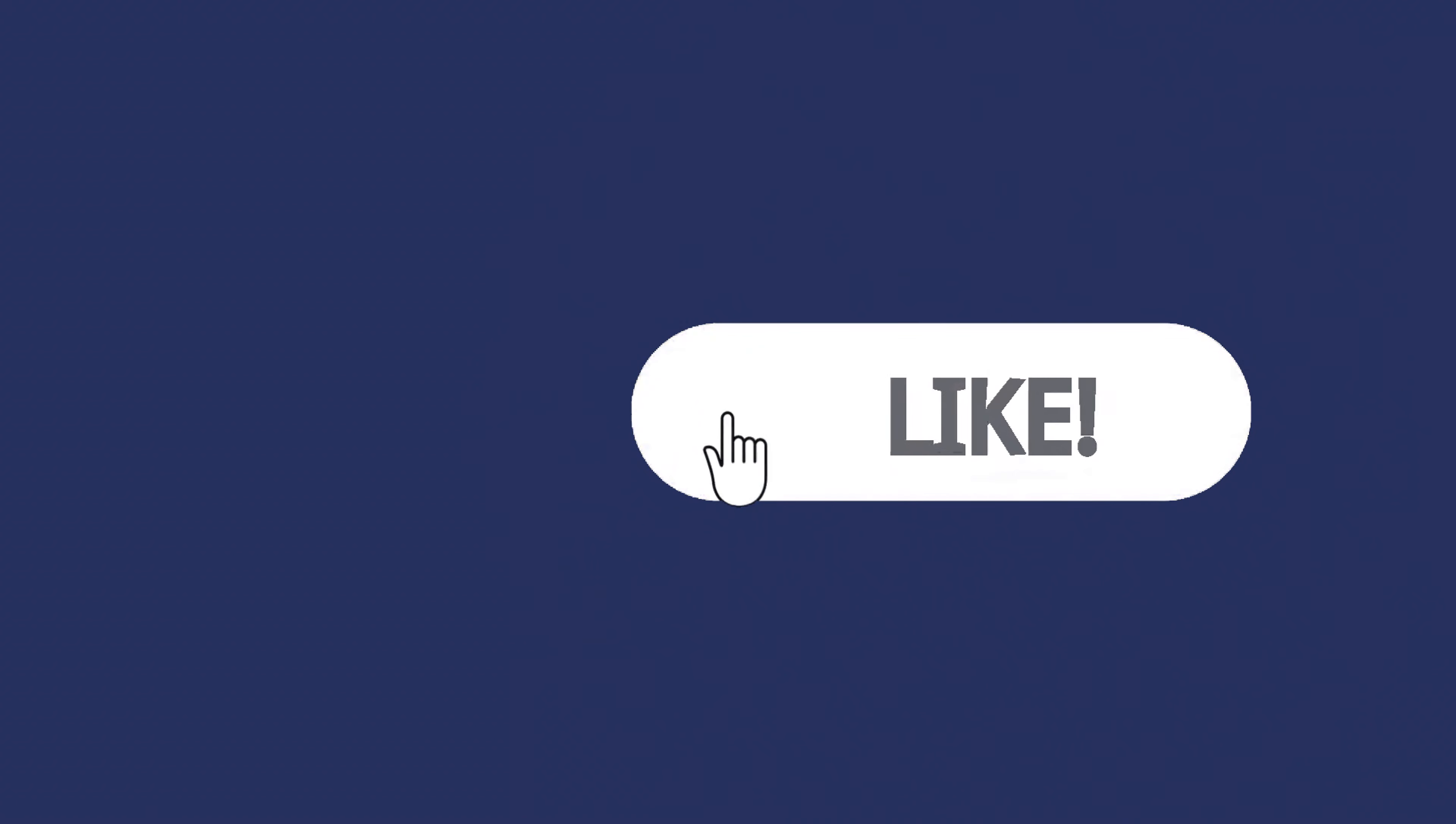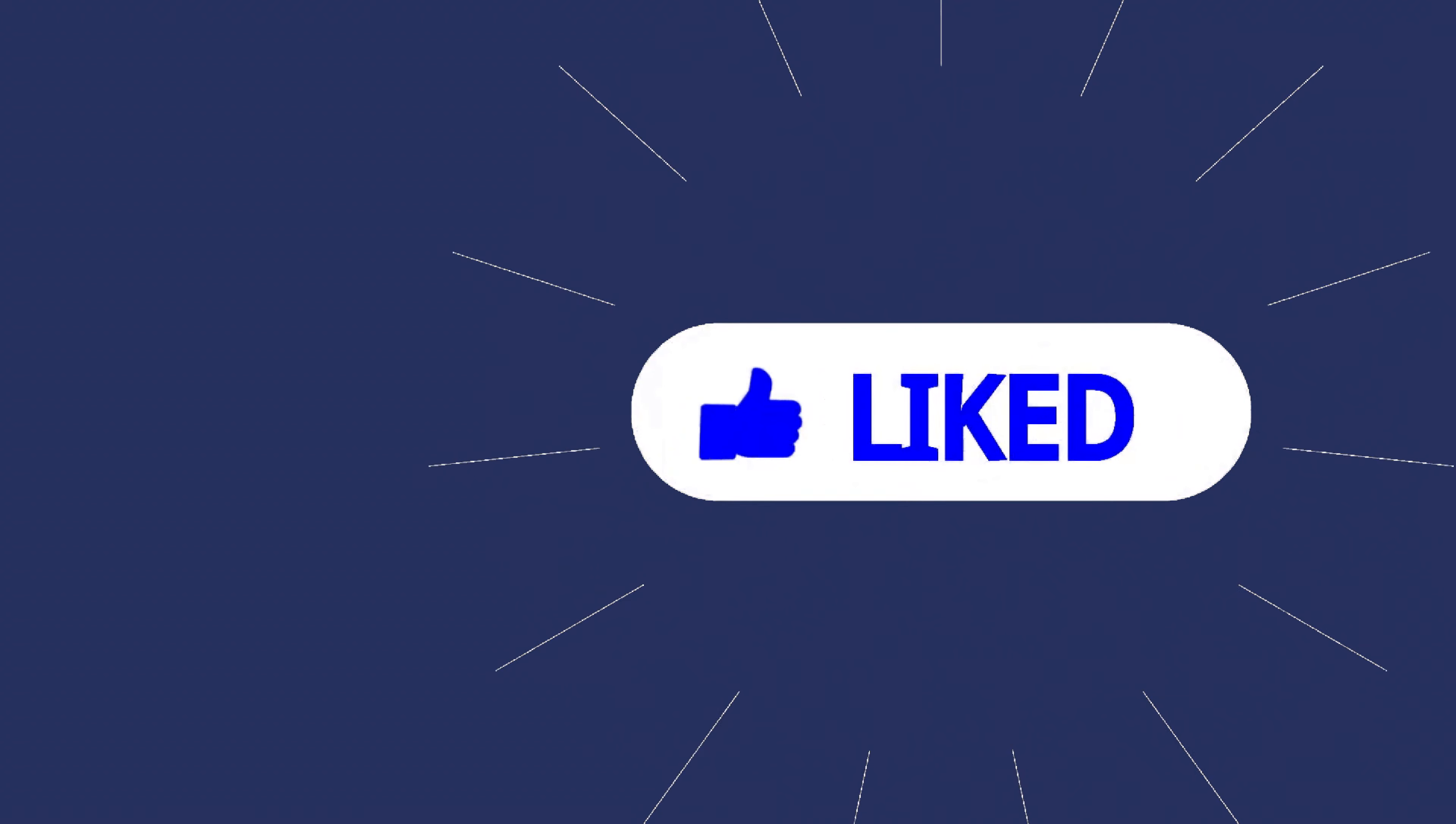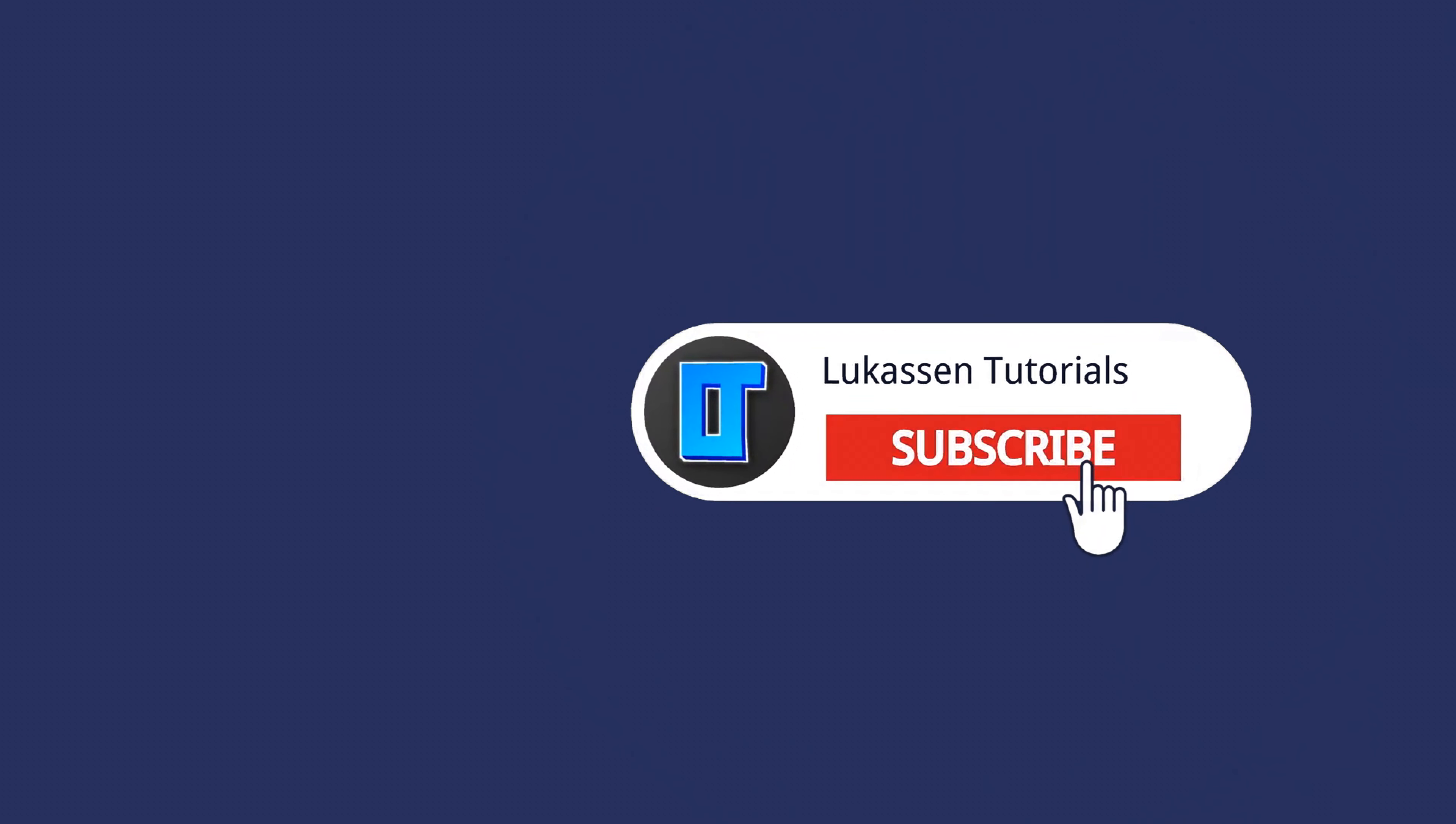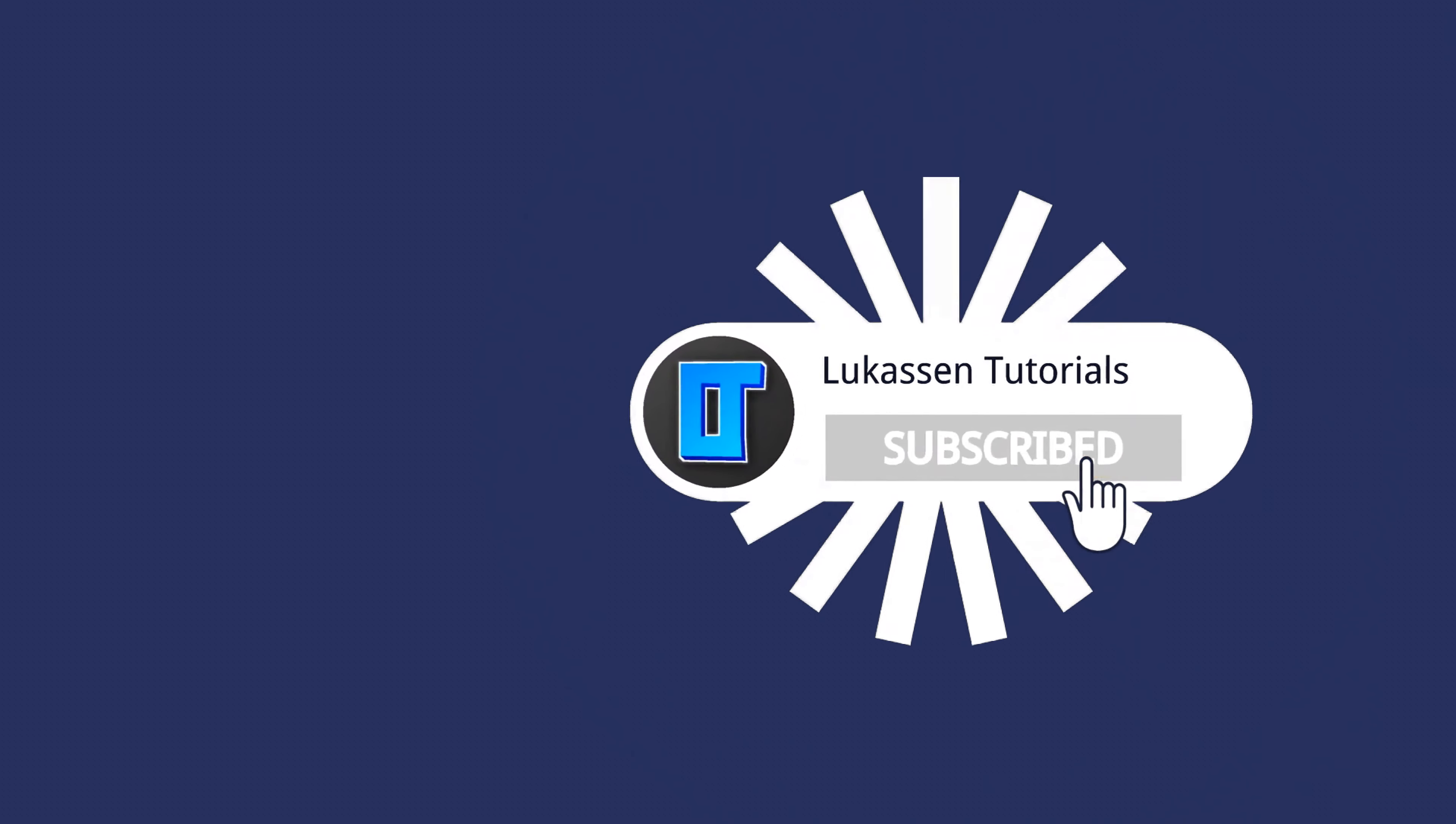If you found this video helpful let me know by leaving a like or subscribing to my channel for more tutorials about cryptocurrencies.